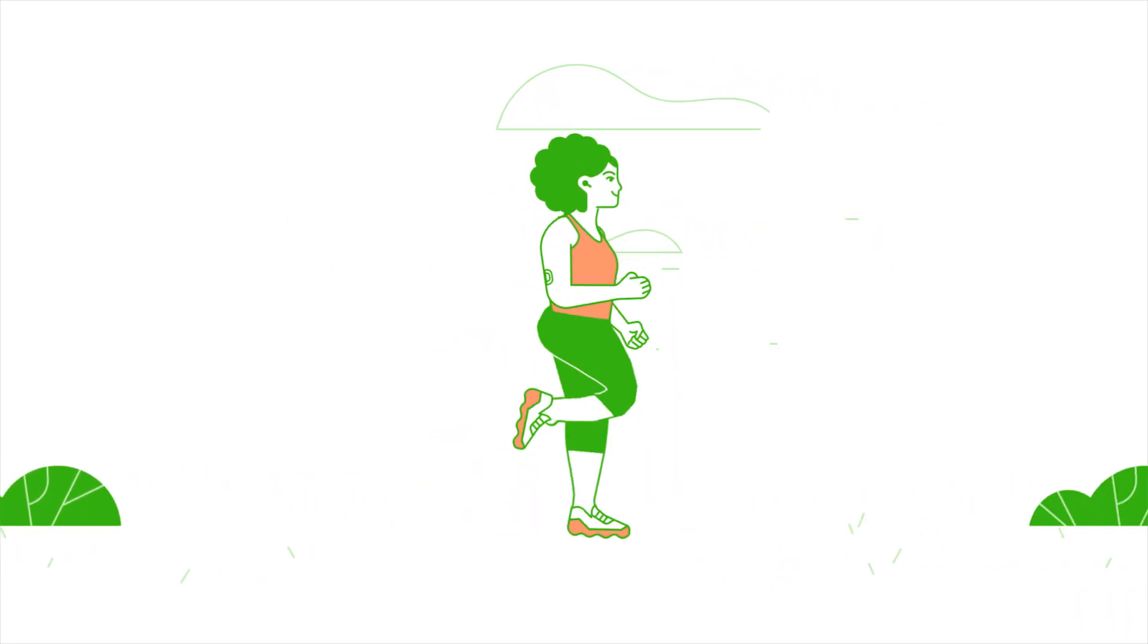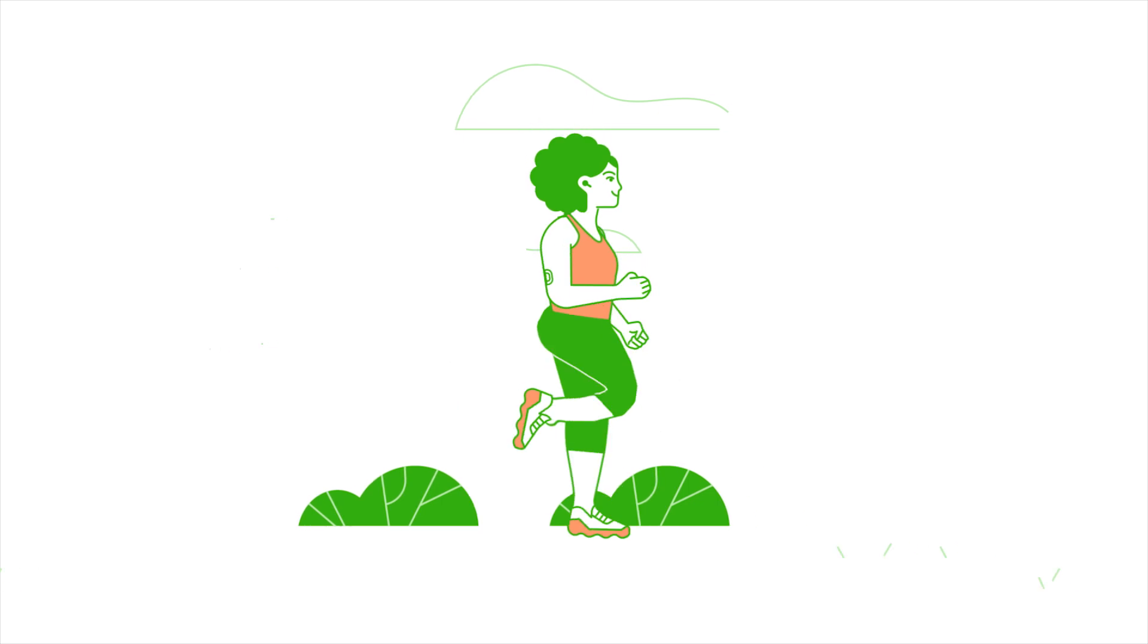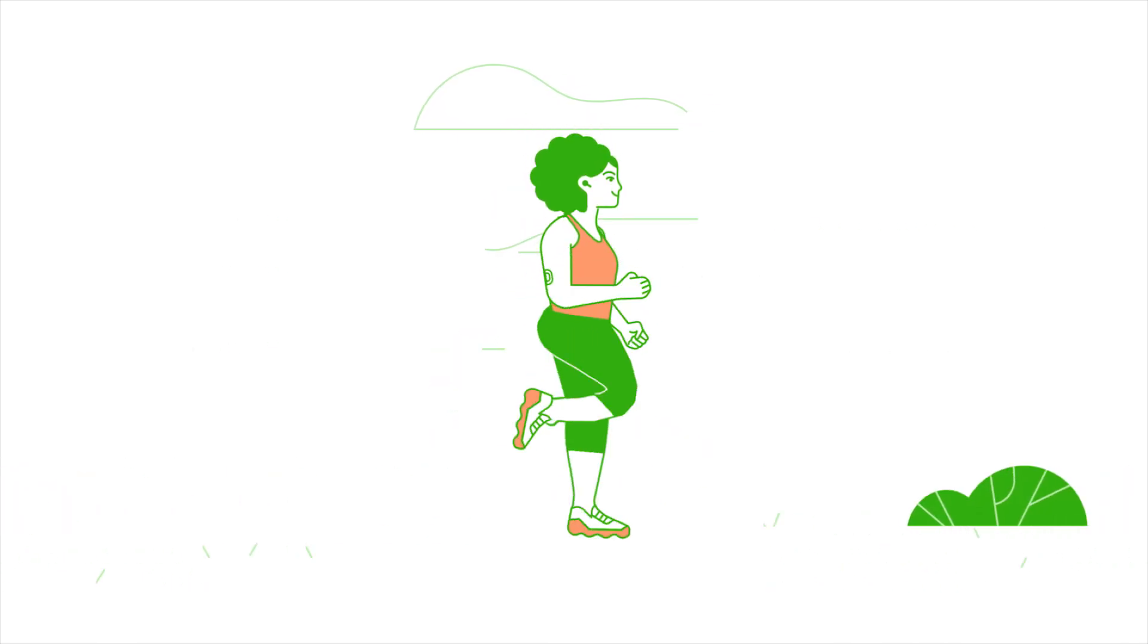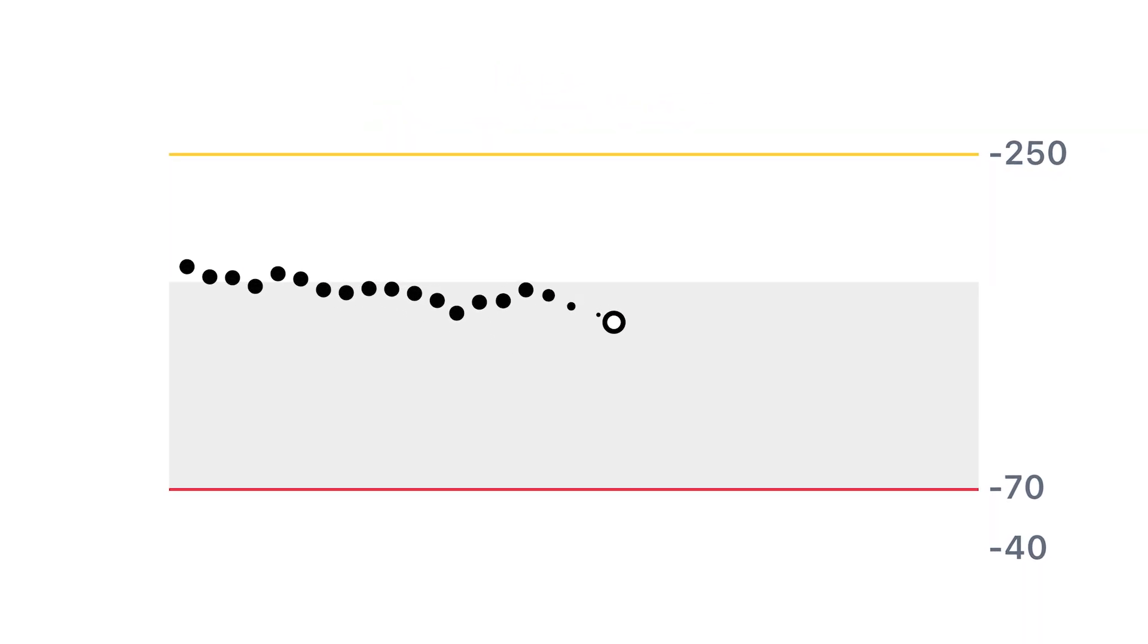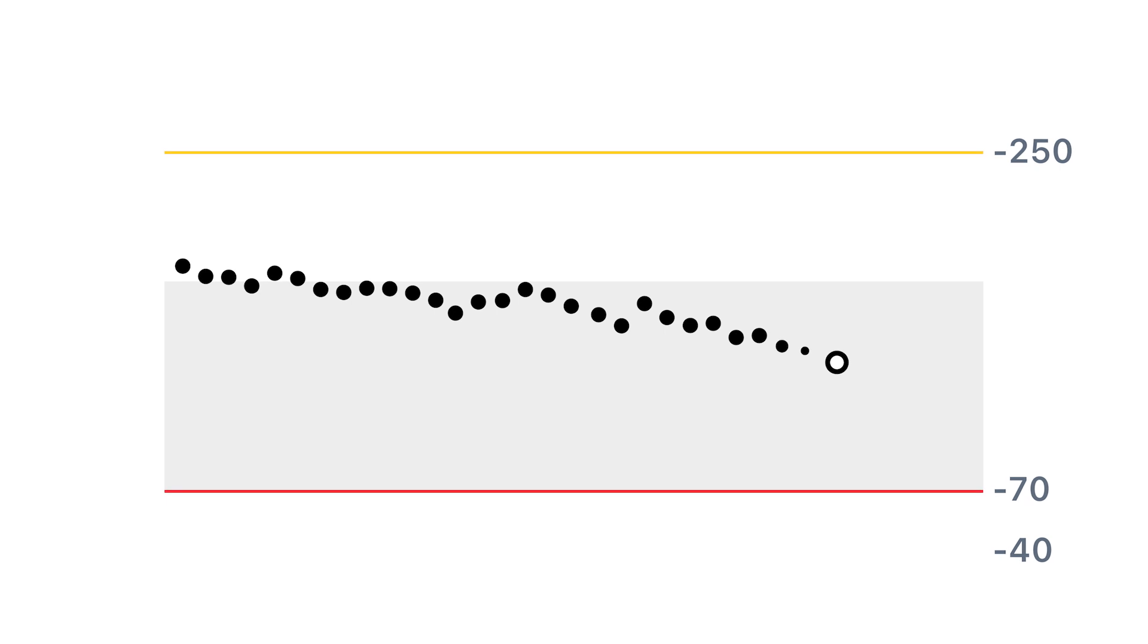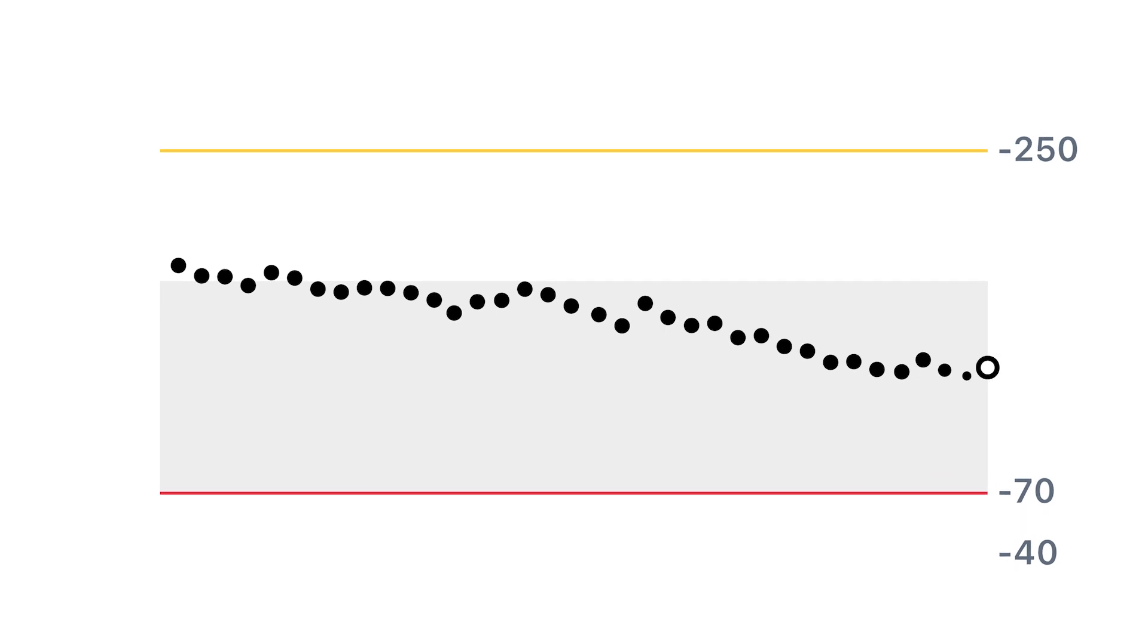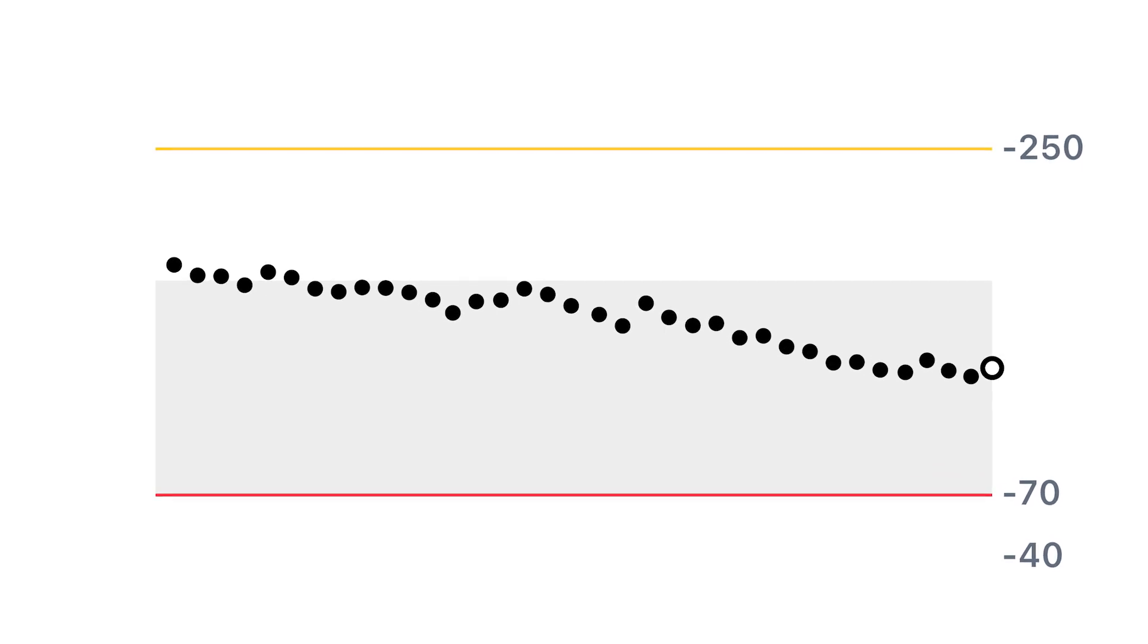But more interesting to us is that these cells are also burning more sugar. The more we move around, the more sugar that gets burned, and this improves your blood sugar numbers.